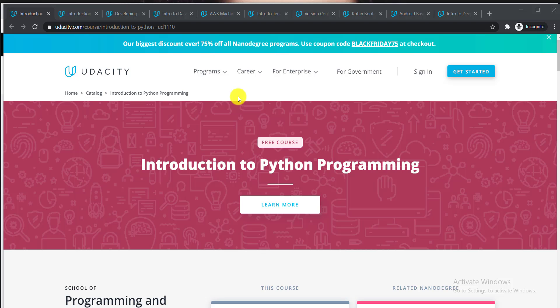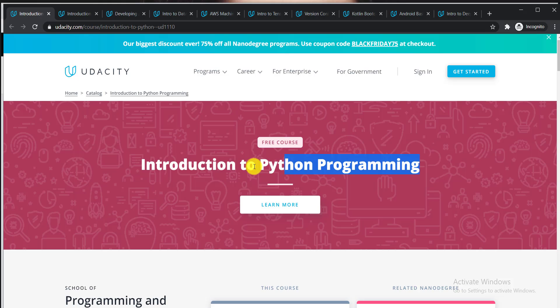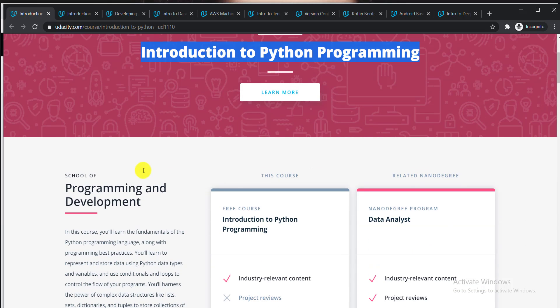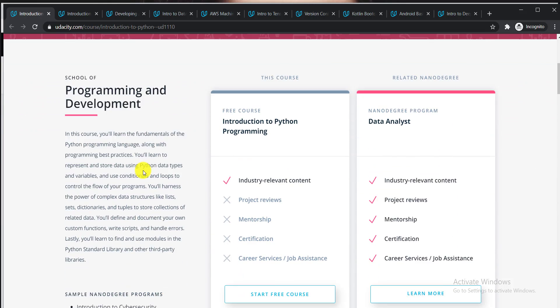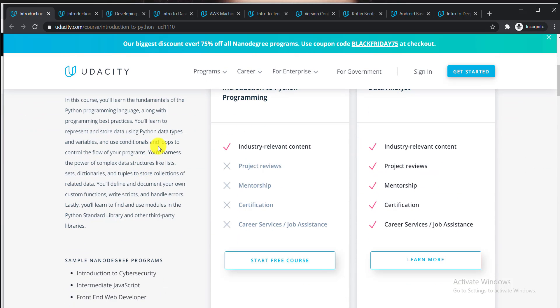In this video, I'm going to talk about the top 10 free courses from Udacity. Let's see what these free courses are. The first course is Introduction to Python Programming. In this course, you will learn the fundamentals of the Python programming language.